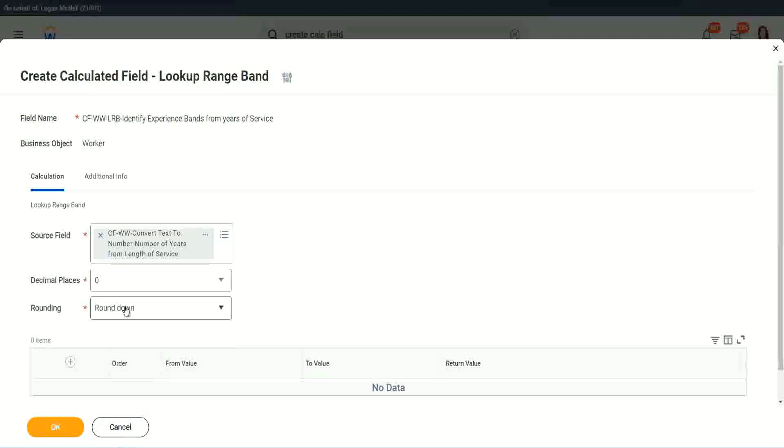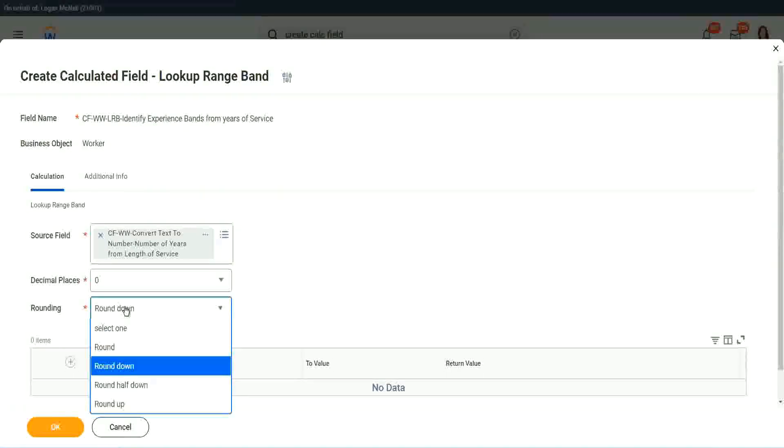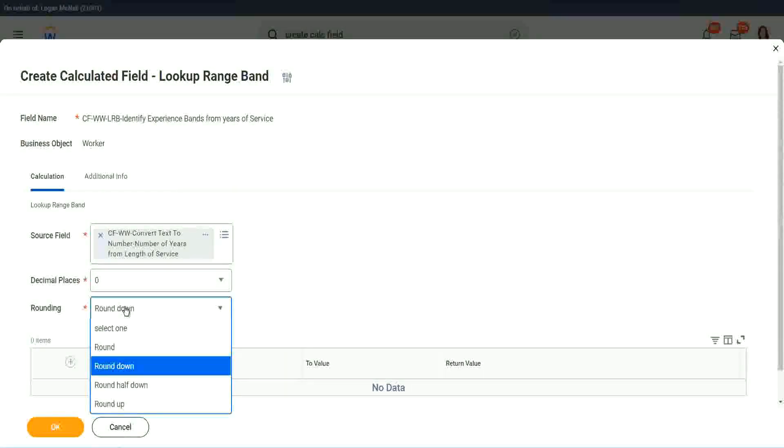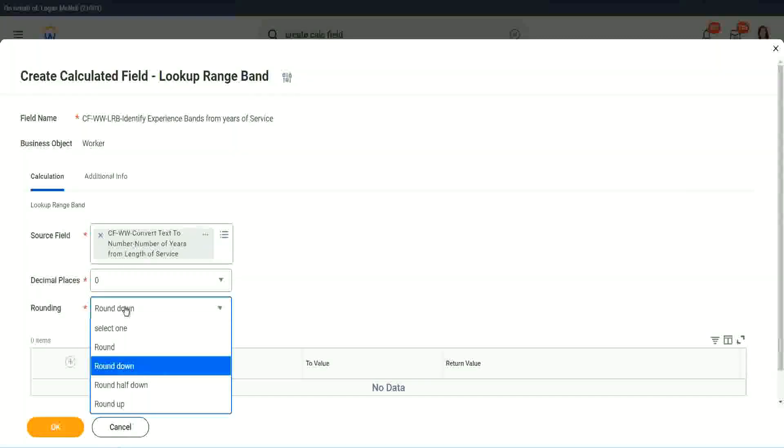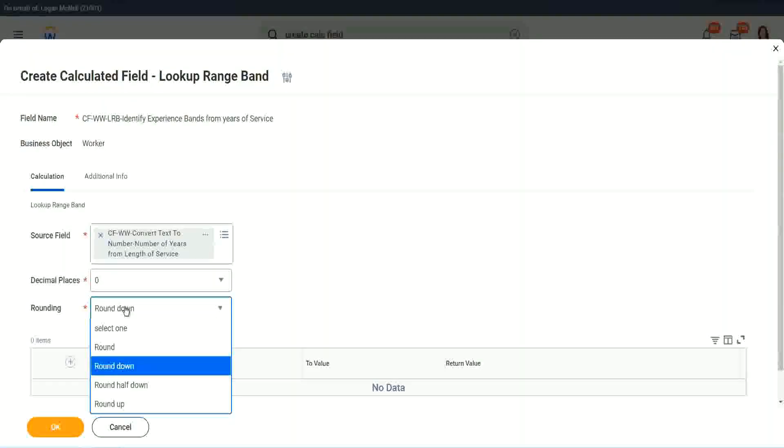Rounding. Round down, round half down, round up, and round. So you have the four options of rounding. So if your data has five places, or maybe you are looking for zero places of decimal, but your data has more than zero, it has one, two, three, four places of decimal.